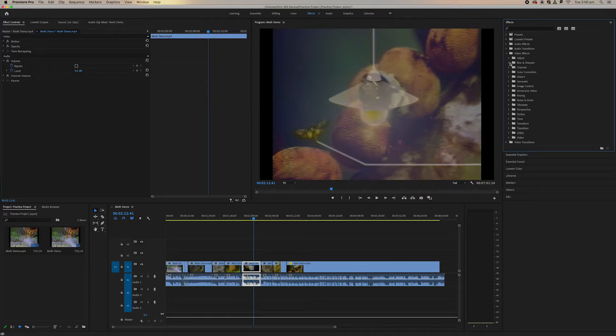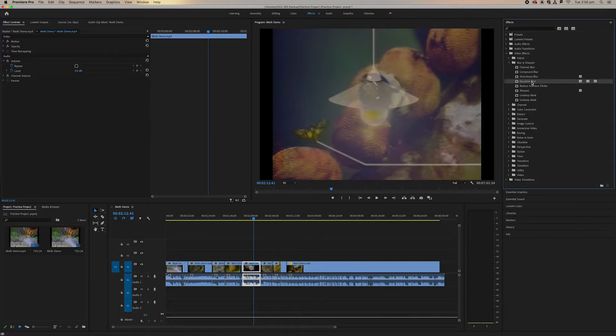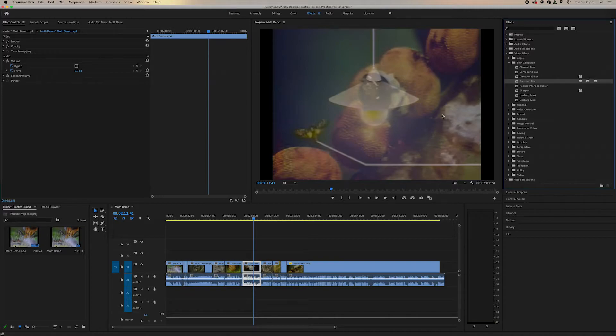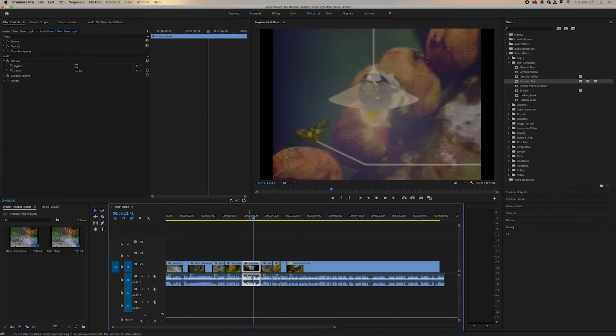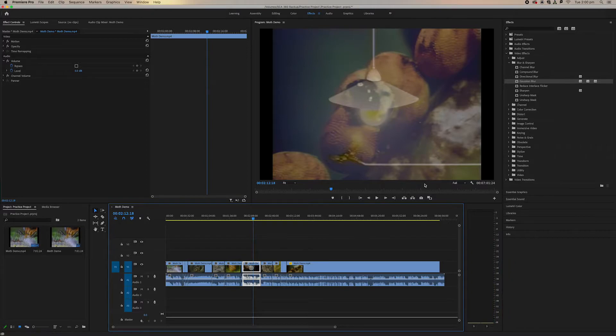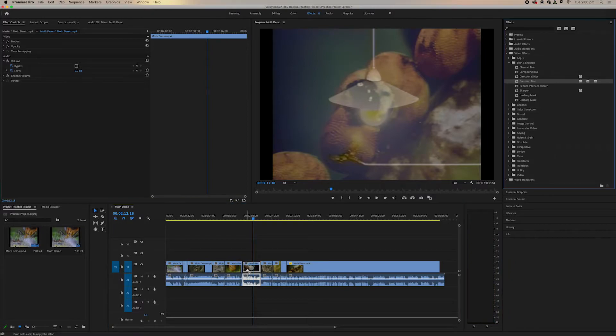So if we go to blur, Gaussian blur, we need to drag and drop our video effects onto our clip. So let's say I want to blur out this clip here. Let's drag and drop and put it on that clip here.